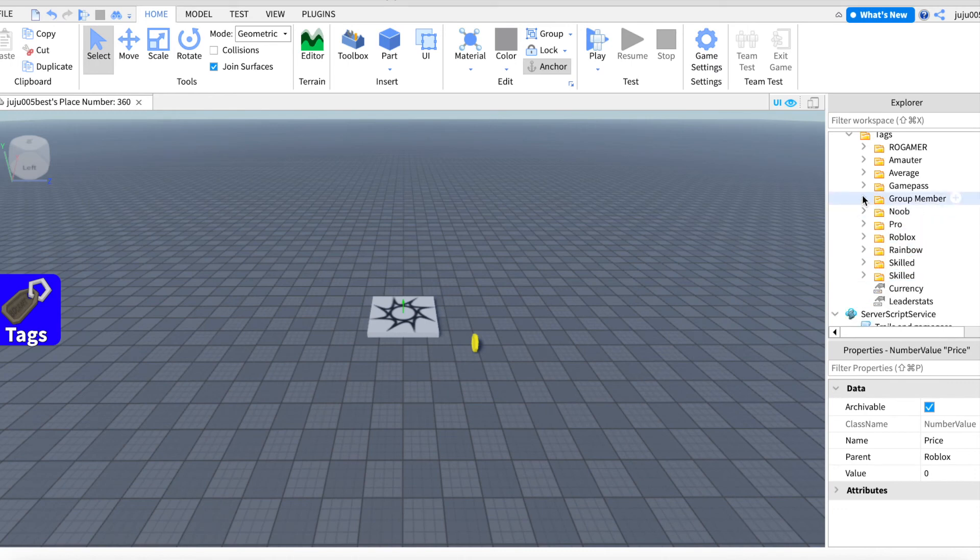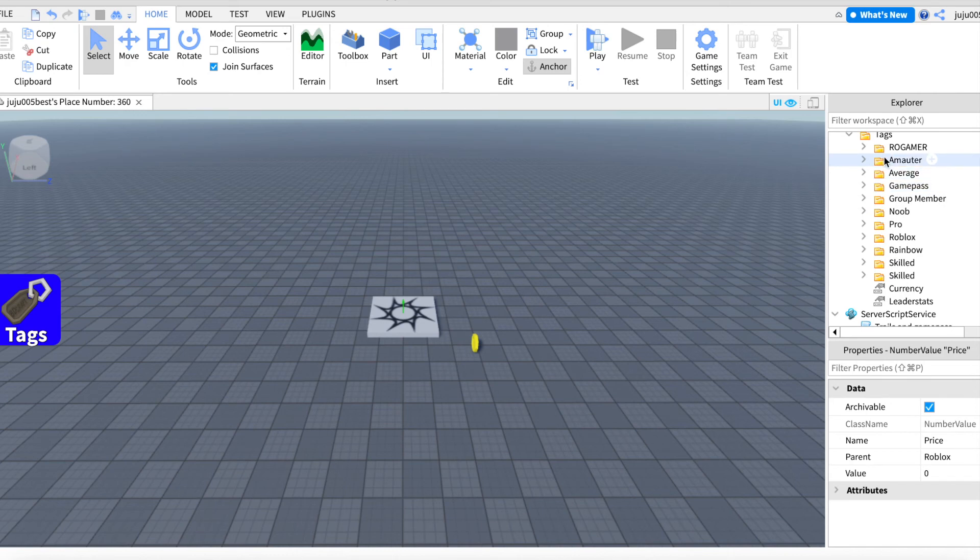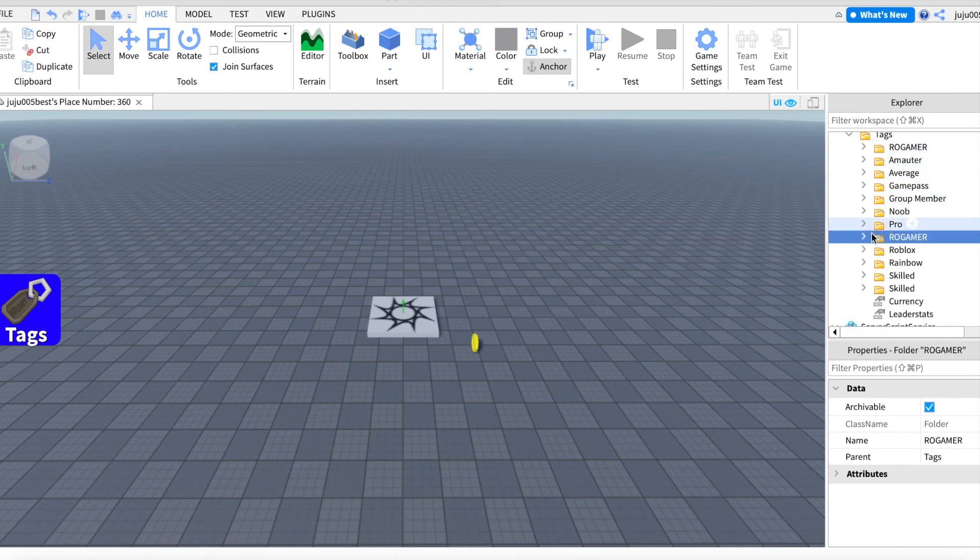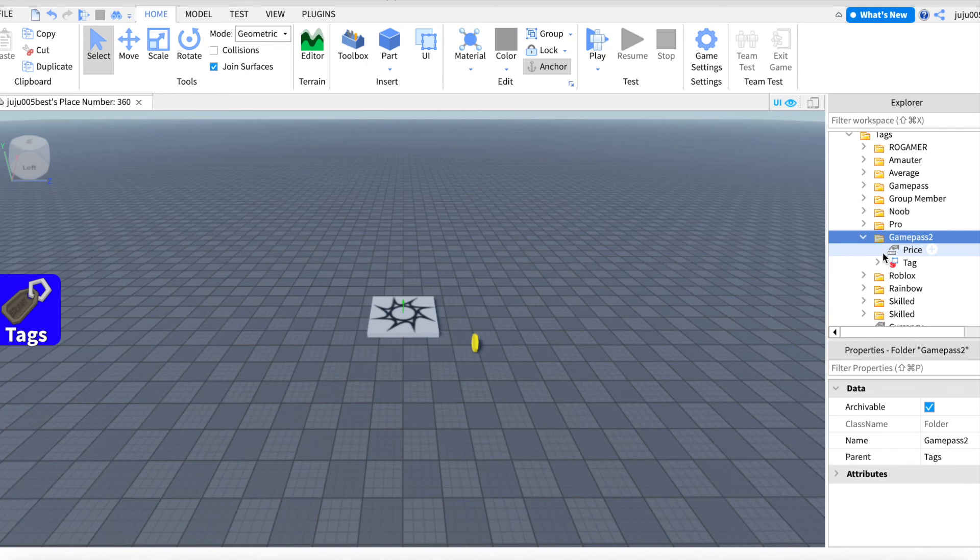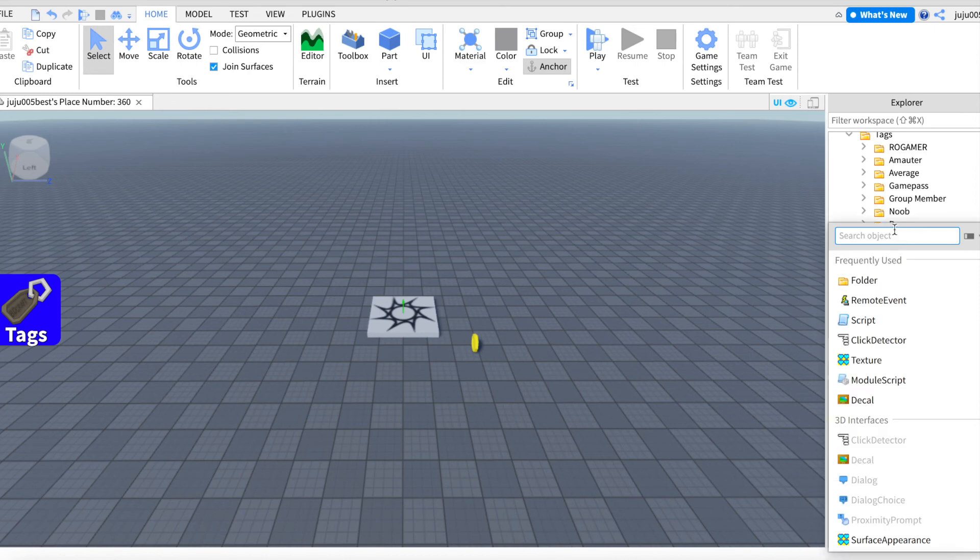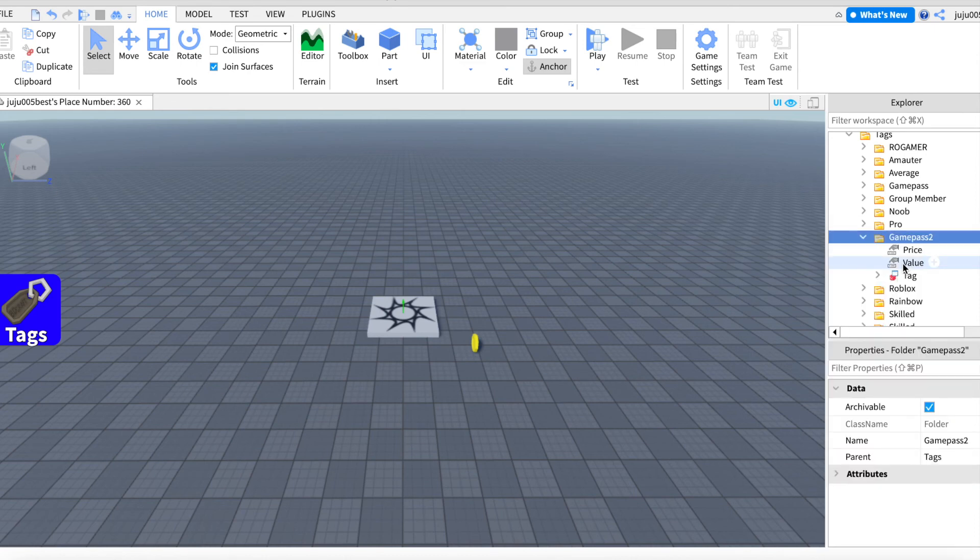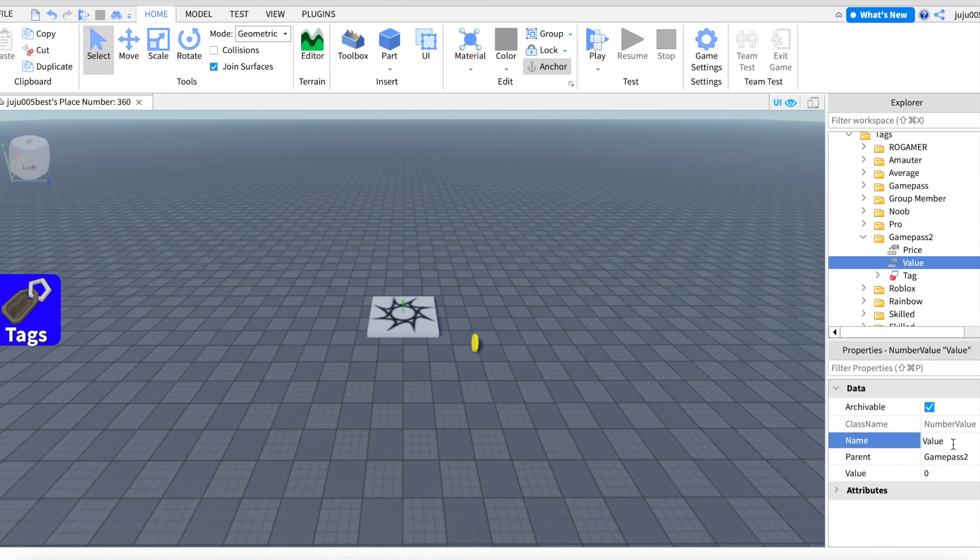But now let's go with the game pass, which is pretty much as simple. I've already made one here, but let's do another one. So let's name it Game Pass 2 because yeah. So now you're gonna do another number value, which we are gonna name it. Now the name is important, remember.